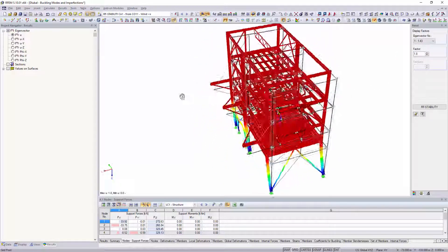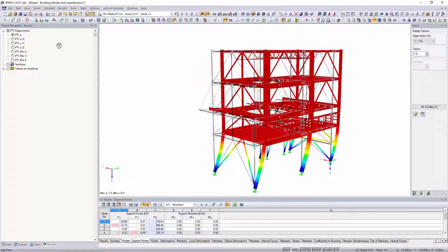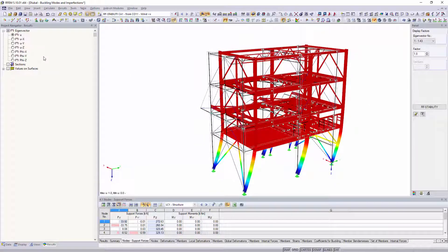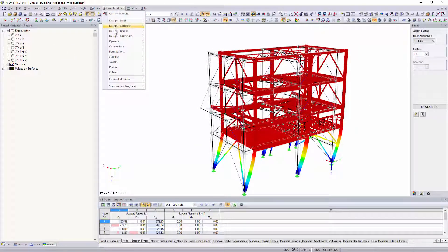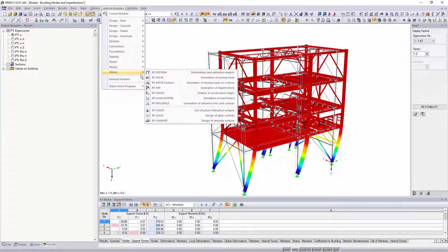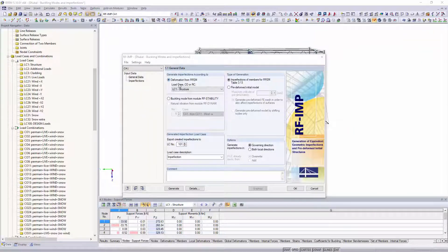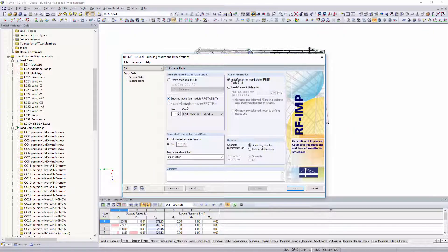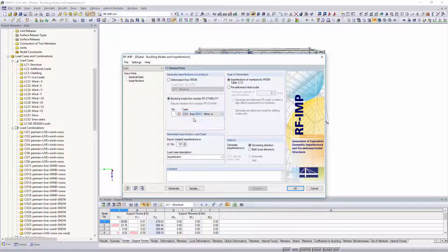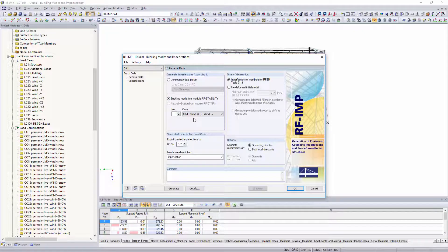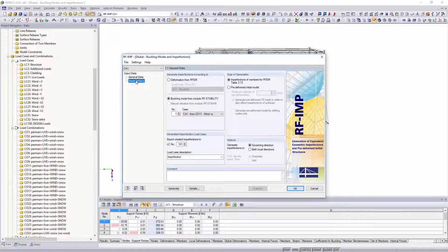Determine the global mode shapes of your structure with RF stability and create a pre-deformed initial model in the RF imp add-on module. You can also create equivalent imperfections based on the buckling shapes.